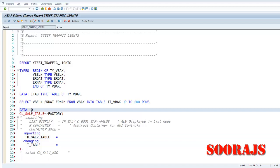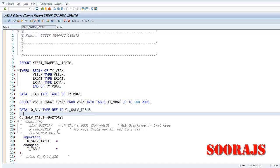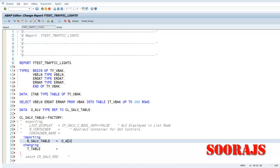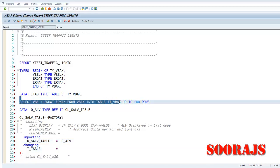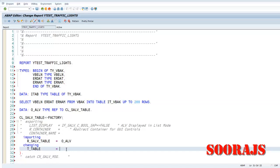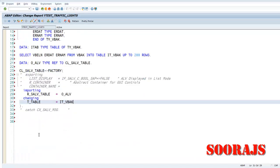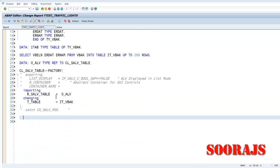I will provide a reference type ref to CL_SALV_TABLE itself, and this reference we are going to pass it here. And then to the table we have to pass the final table in order to display the output.